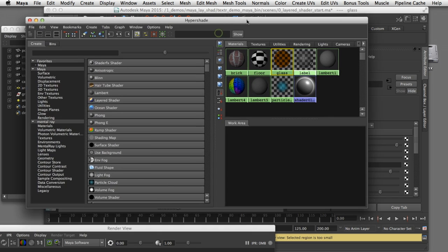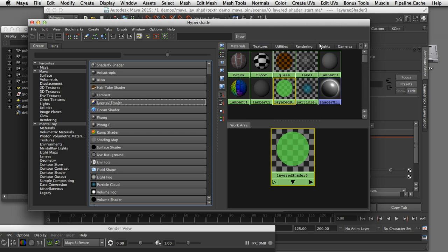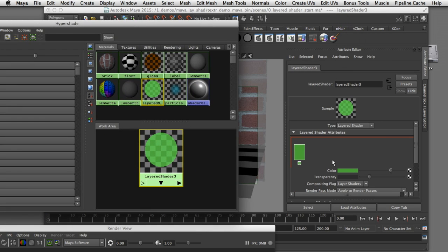I'll open the Hypershade window and click on the layered shader module. If I double click on the layered shader it will open up in the attribute editor where I can see its properties. You'll notice the layered shader attributes have a work area where you can build up the layers. When you create the layered shader it comes in with a default green layer node — we can ignore that because we're going to delete it. We'll use this work area to stack up our shaders that we want layered on top of each other.